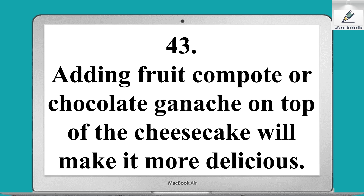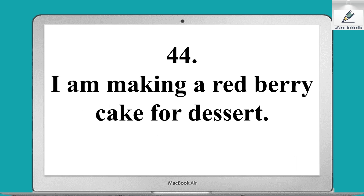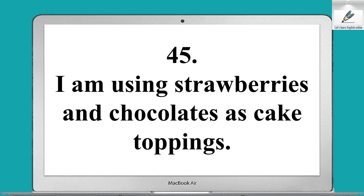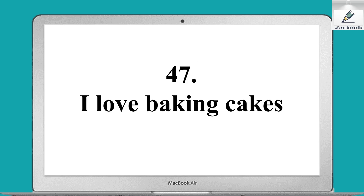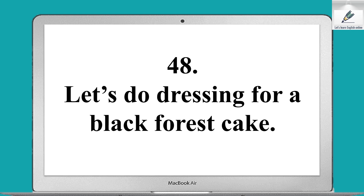Adding fruit compote or chocolate ganache on top of the cheesecake will make it more delicious. I am making a red berry cake for dessert. I am using strawberries and chocolates as cake toppings. This cake is very delicious — I love baking cakes. Let's do the dressing for a black forest cake.